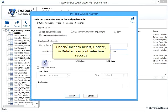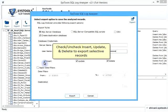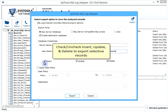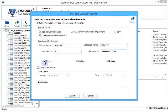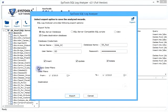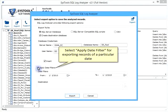Check or uncheck insert, update, and delete to export selective records. Select apply date filter for exporting records of a particular date.